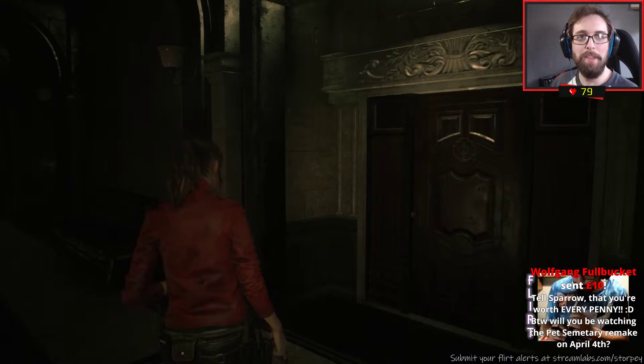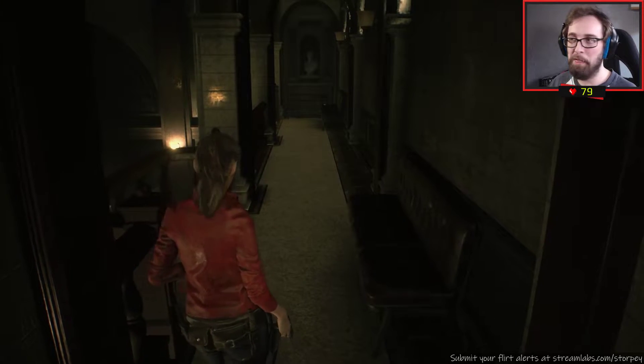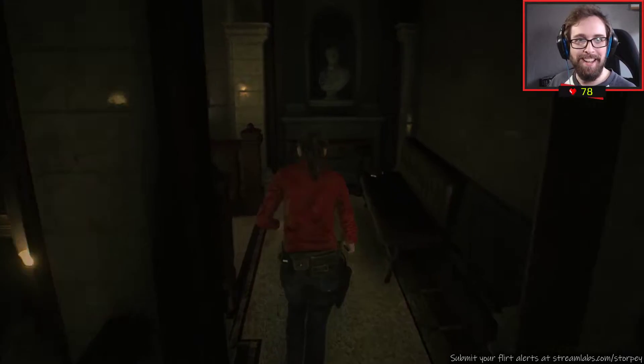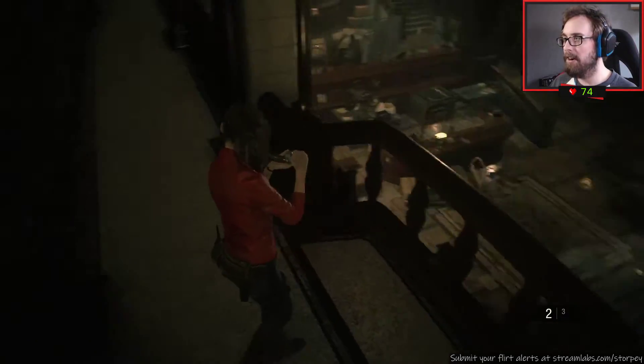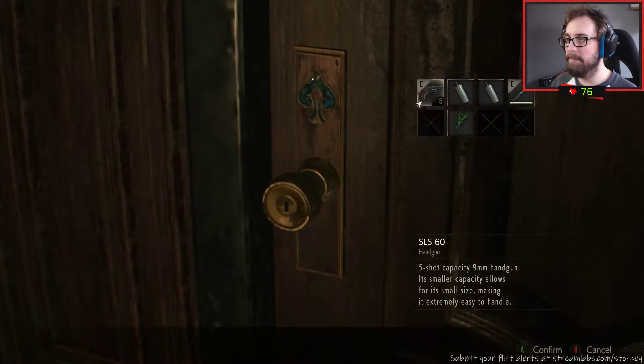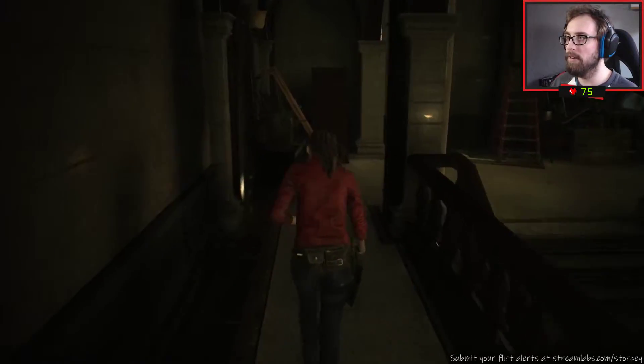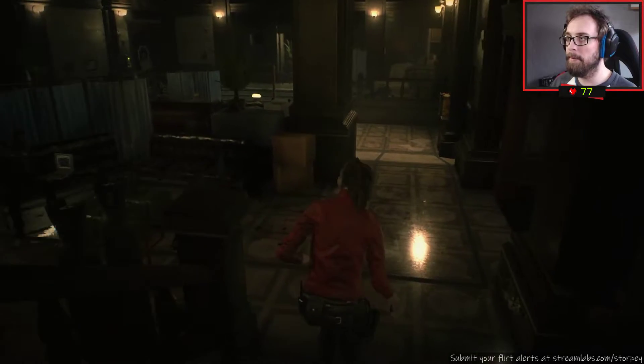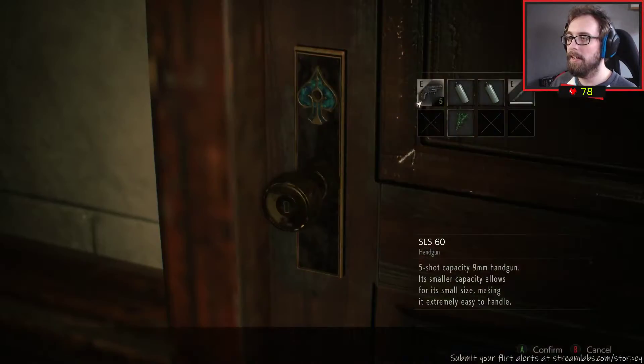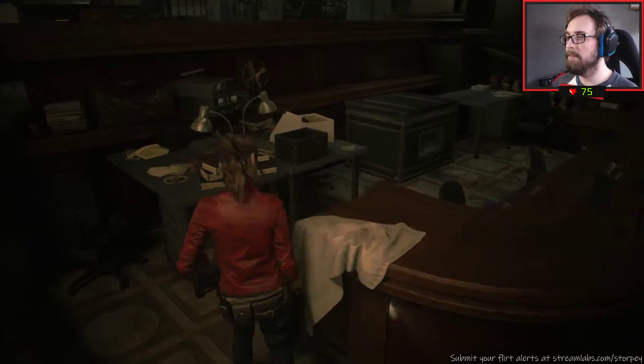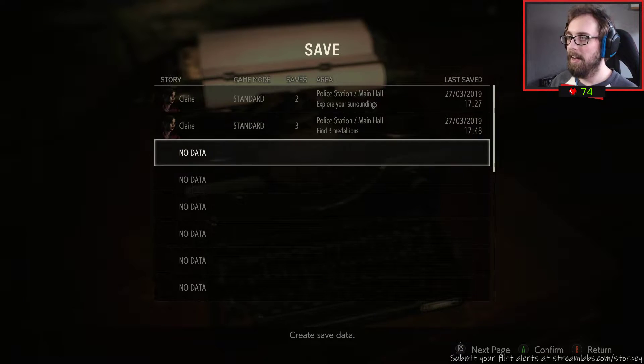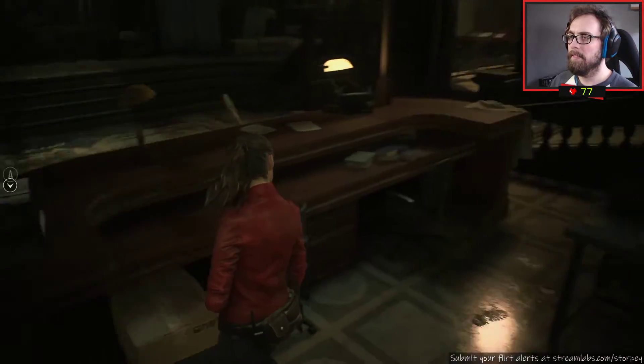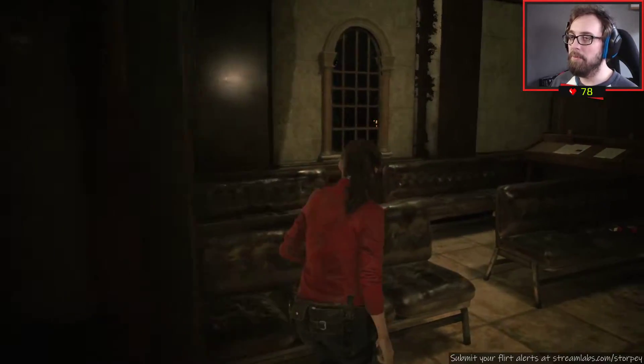Flirt alert, tell Sparrow that you're worth every penny. Every of the thousand pennies that you've just sent through Wolfgang, thank you. A thousand pennies, that sounds like a lot doesn't it, which it is. By the way, will you be watching the Pet Sematary remake on April the 4th? I was asked about Pet Sematary this morning in the Minecraft stream, and I saw the trailer yesterday when I was going to see Us in the cinema, which was great. Us was a good film and really enjoyed it.